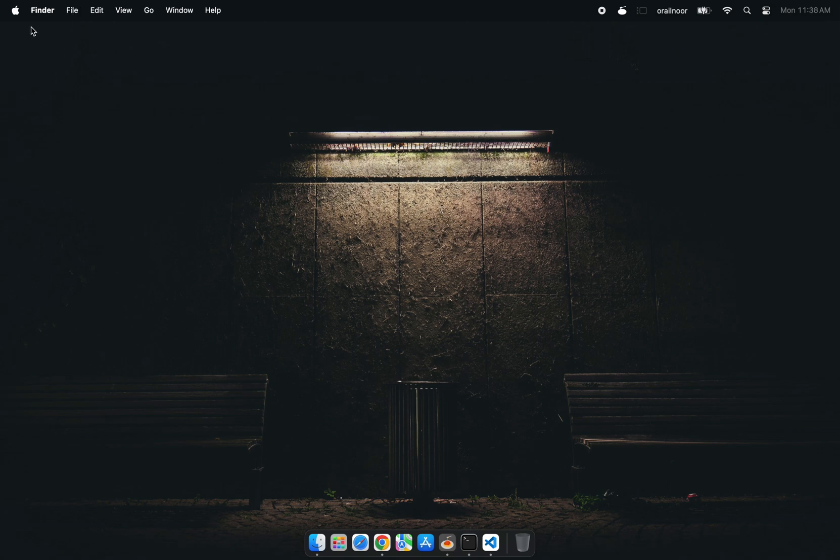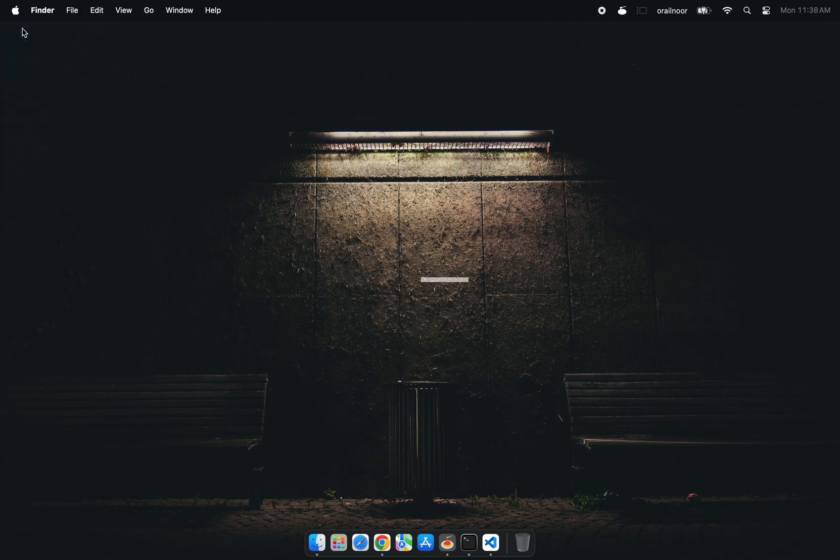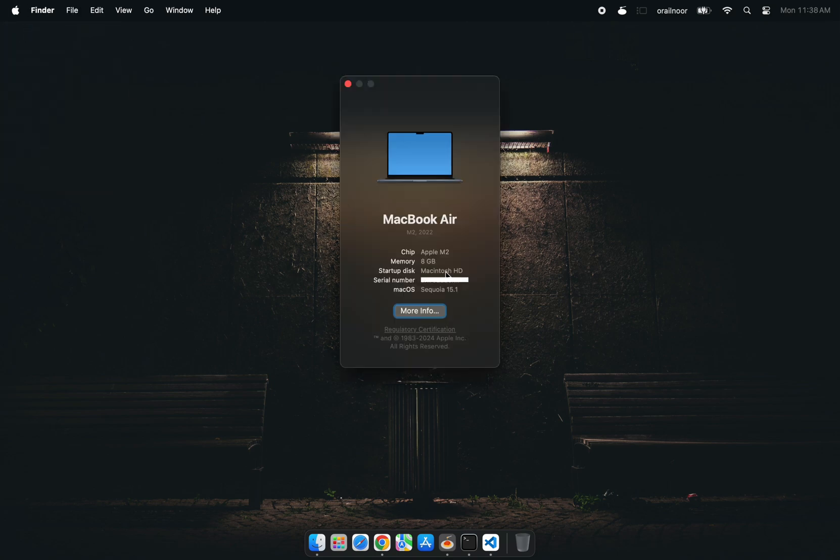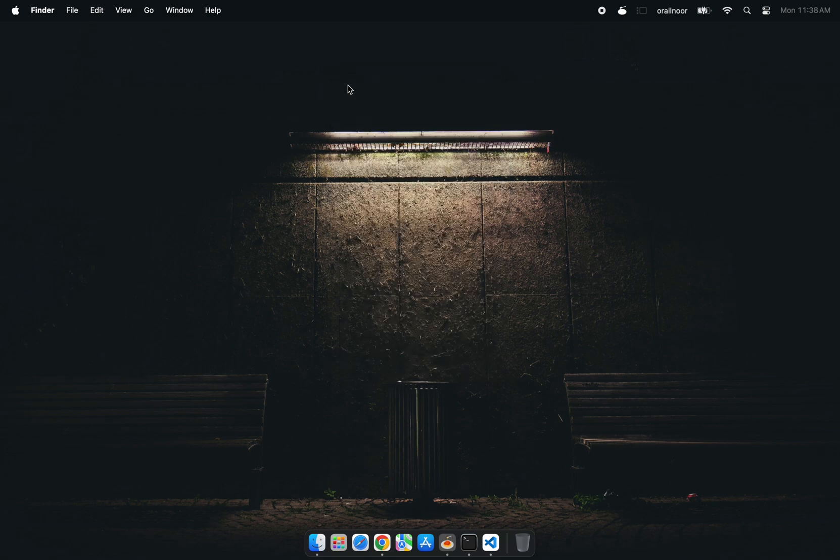As you can see, I'm currently running macOS Sequoia on this machine. But what if you're ready to downgrade back to Sonoma? We'll start by following Apple's official guide.